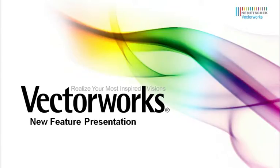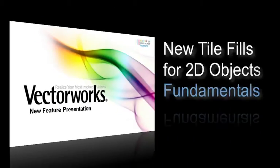Now in Vectorworks 2011, we have a new feature called Tiling that you can access through the Attributes palette.